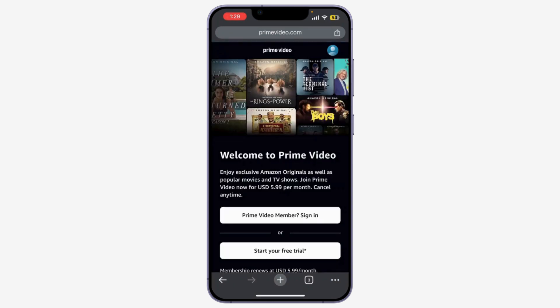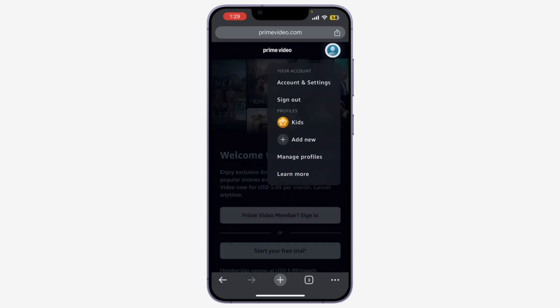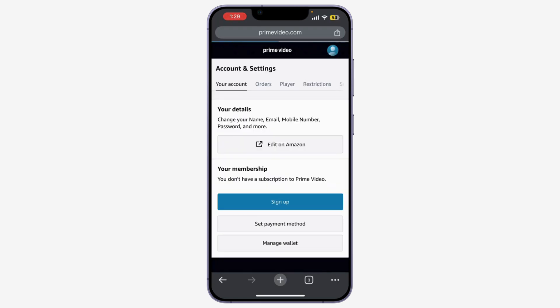Now, once you're logged in, let's go to your account settings. In the top right corner, click on your profile icon. From the drop-down menu, select Account and Settings. Now, navigate to the Account tab.